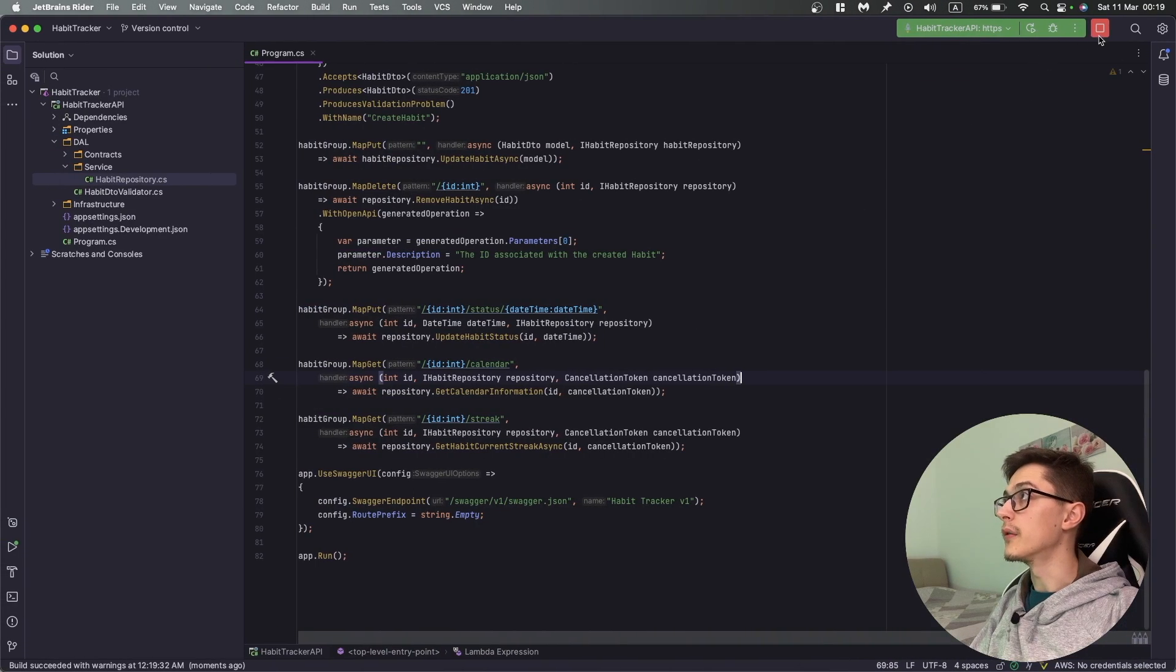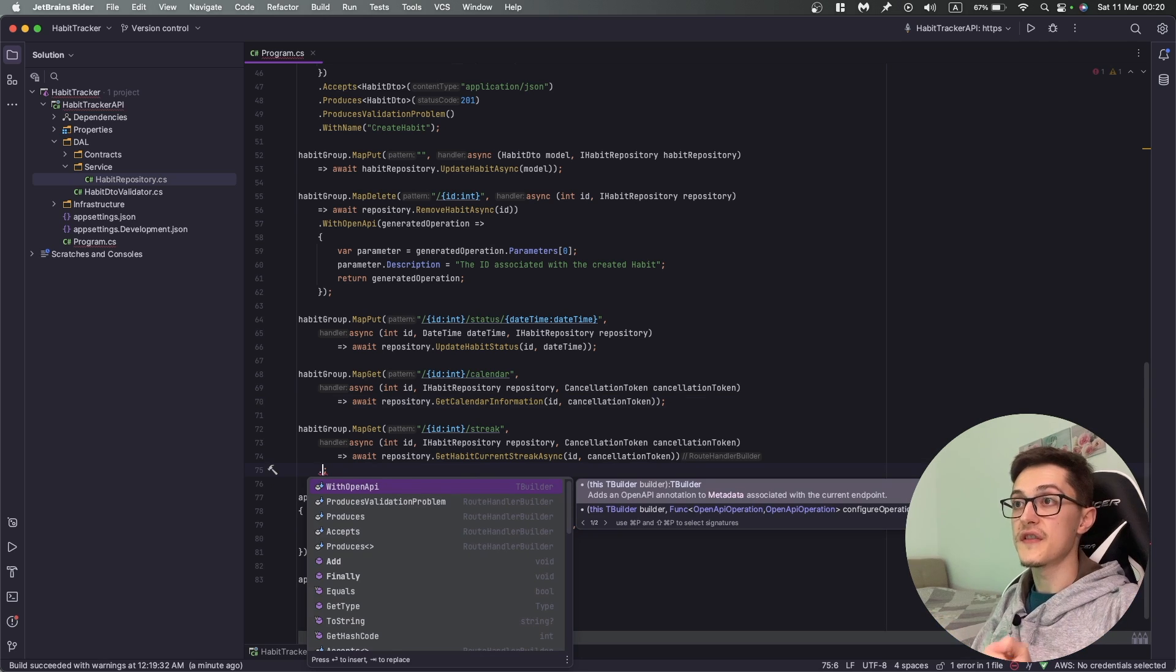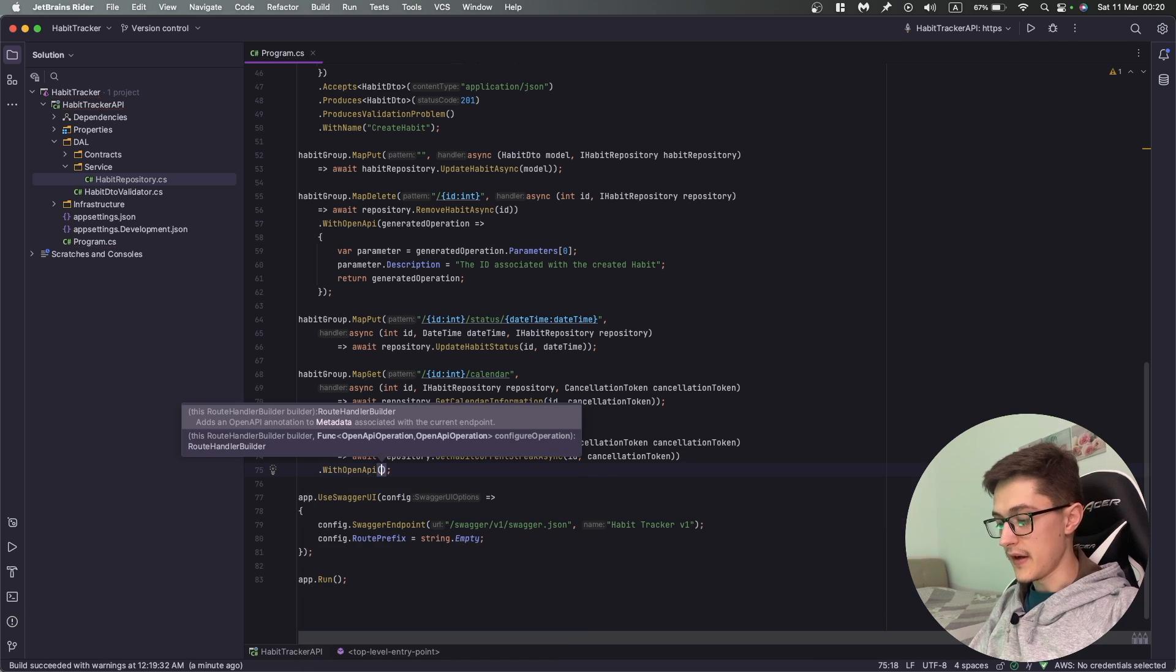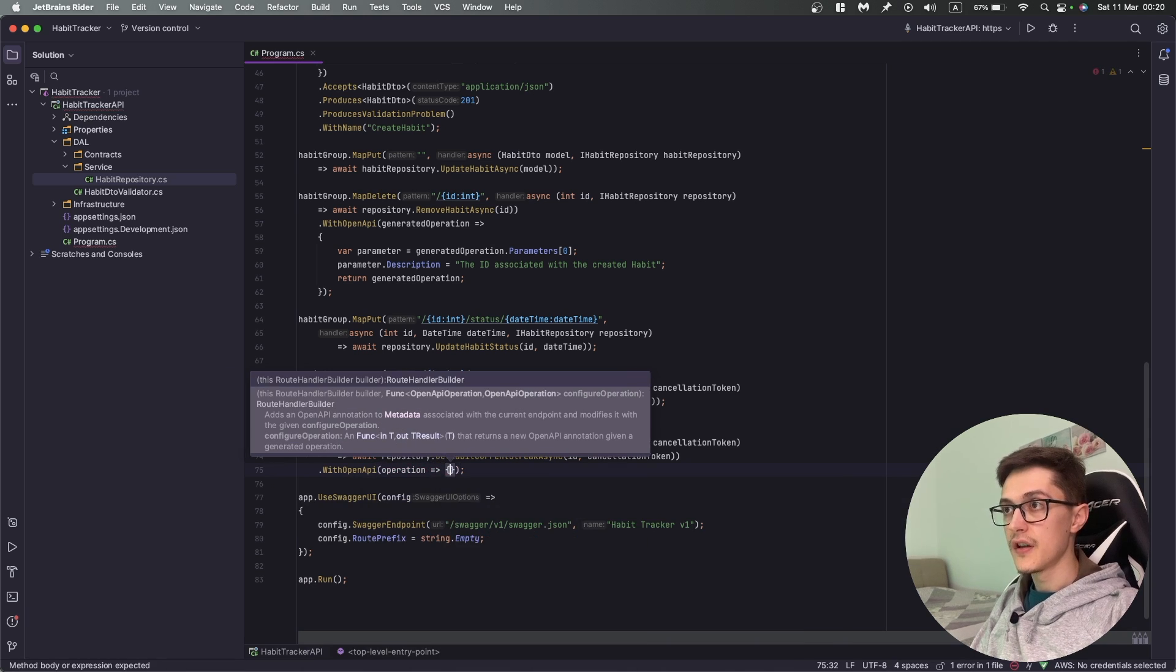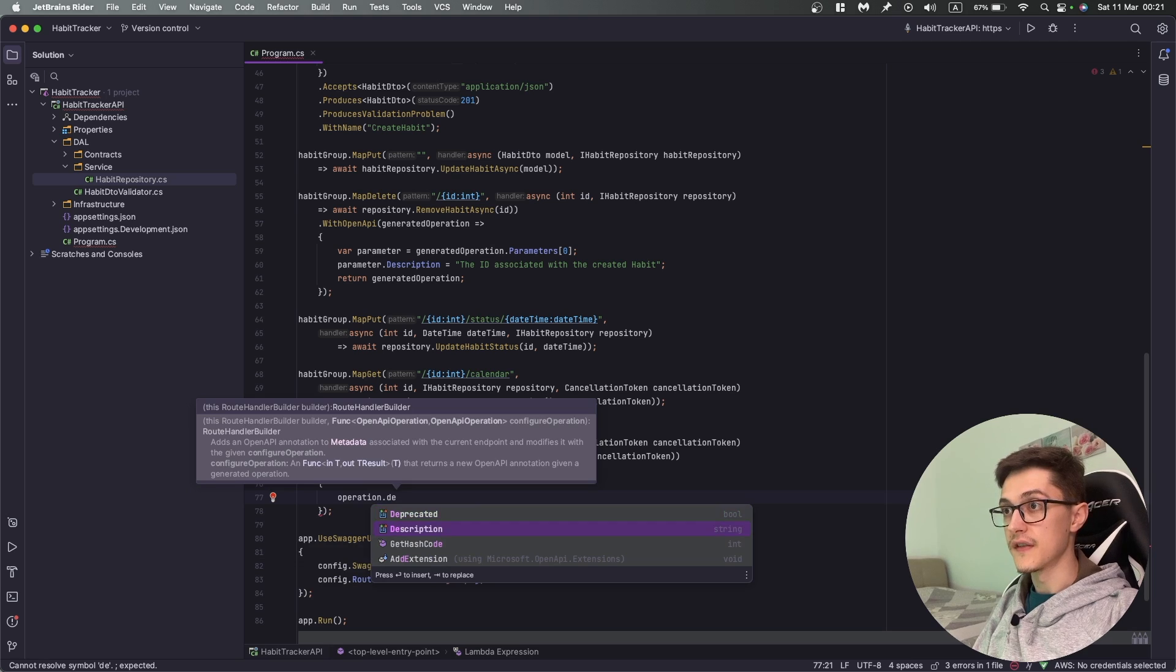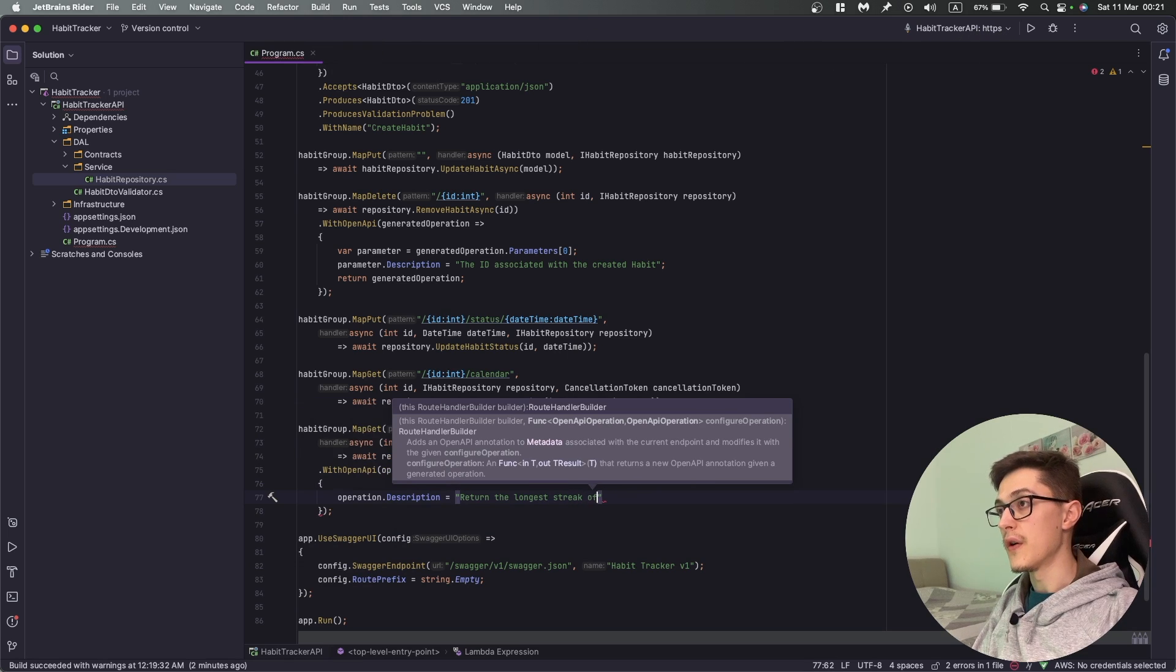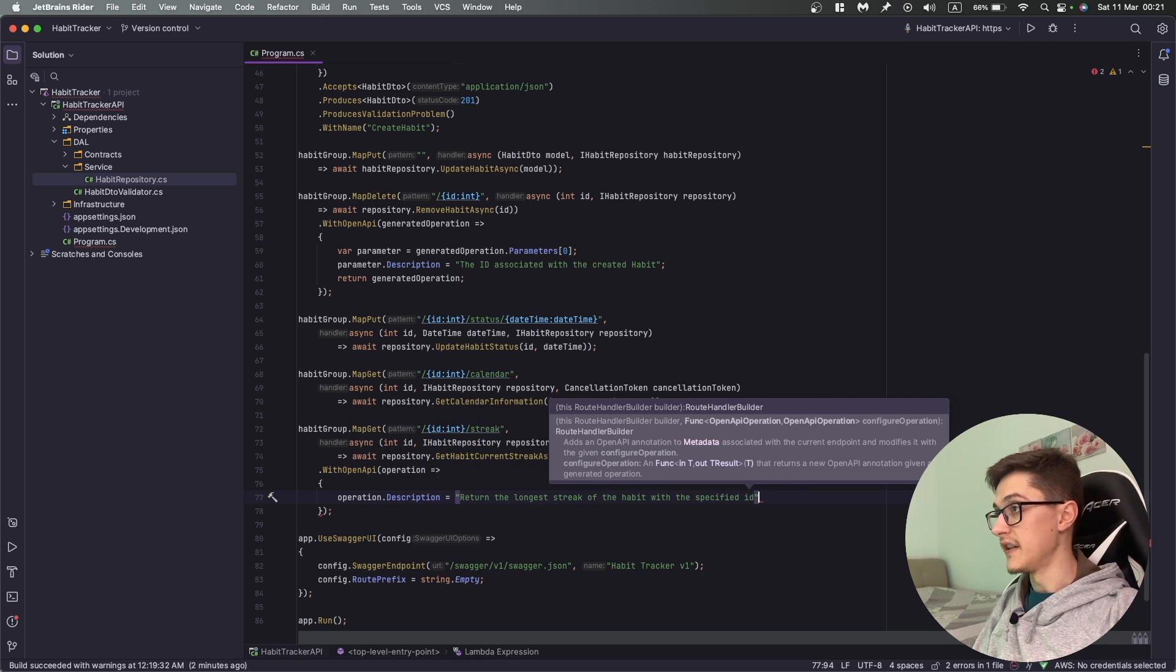For the streak operation, let's say I want to add a description since streak for a person that doesn't know the API - they don't really know what this streak is about. For that I'm going to use WithOpenApi and set operation.Description to return the longest streak of the habit with the specified ID.